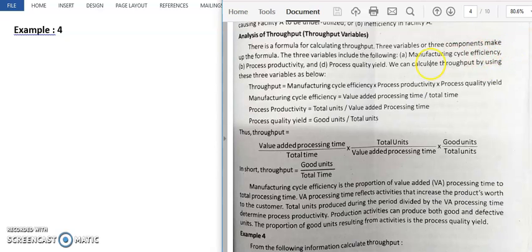The next component is process productivity — our way to optimize the use of resources. After that, we have process quality yield. Production includes both good products and defective products, so quality yield refers to the proportion of good products produced.